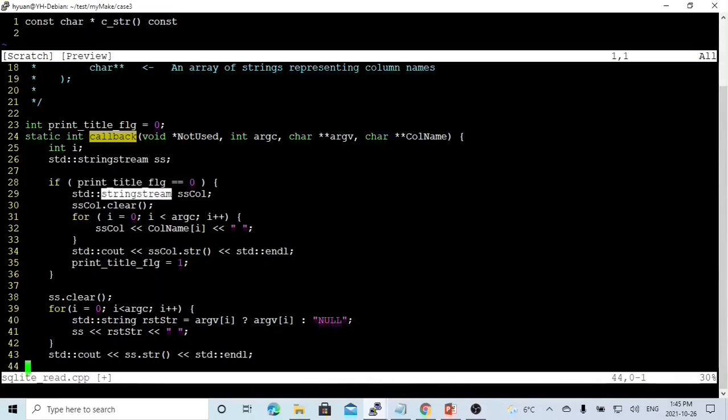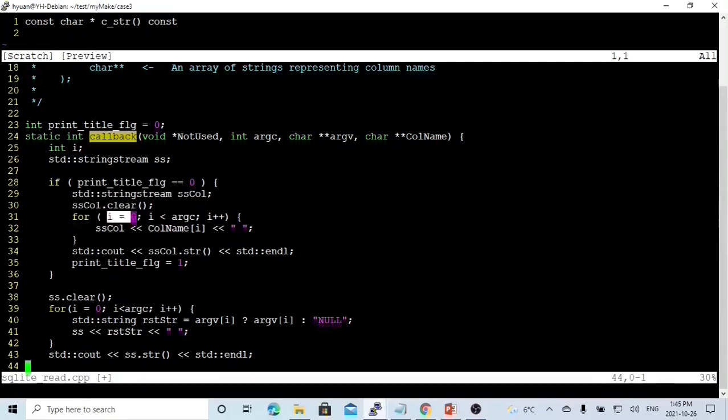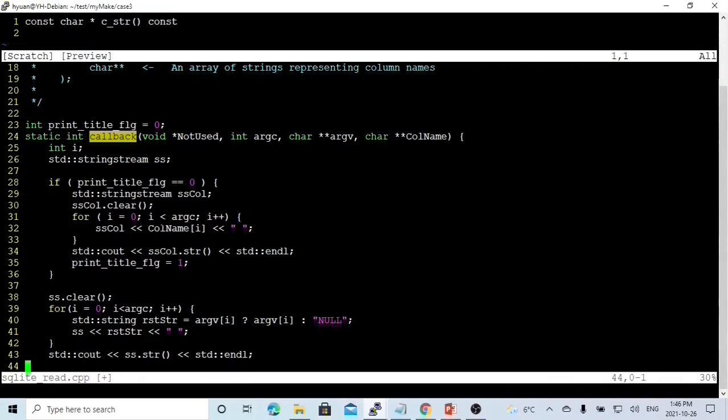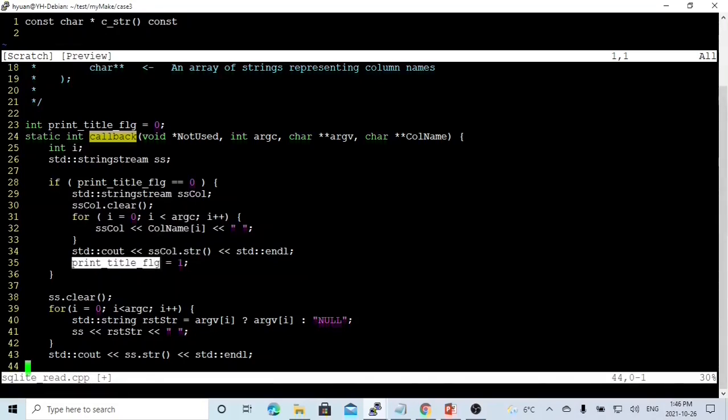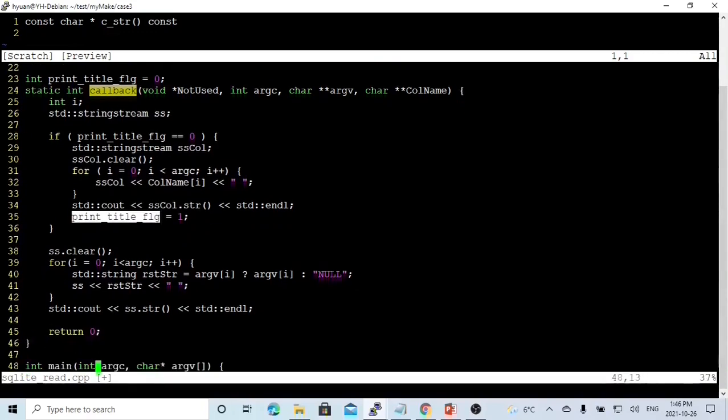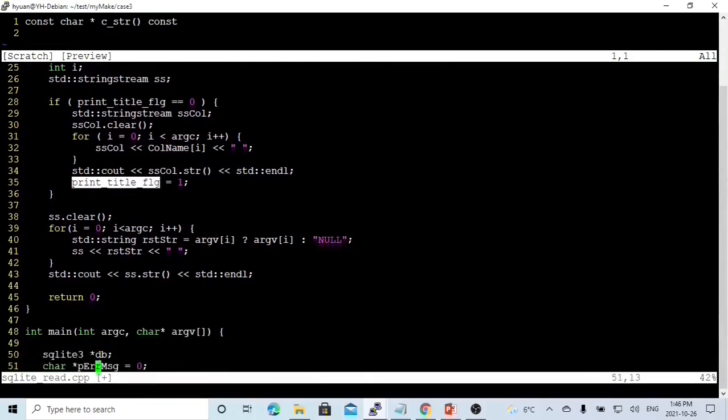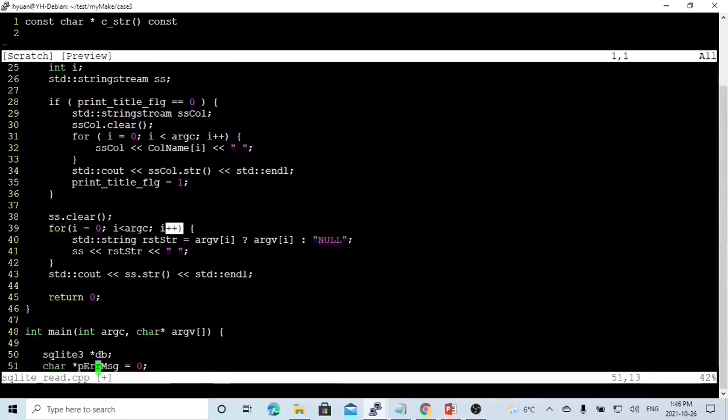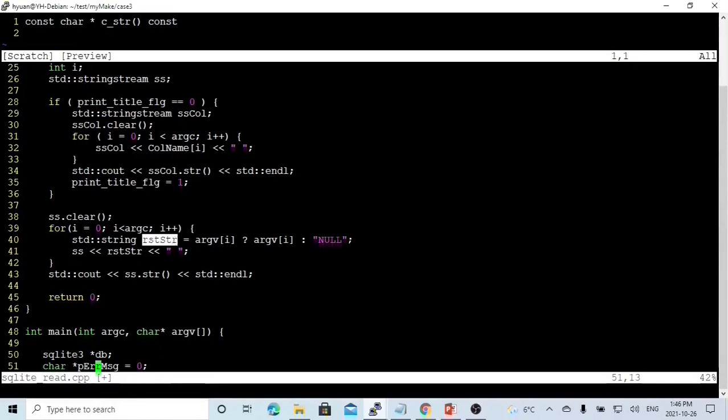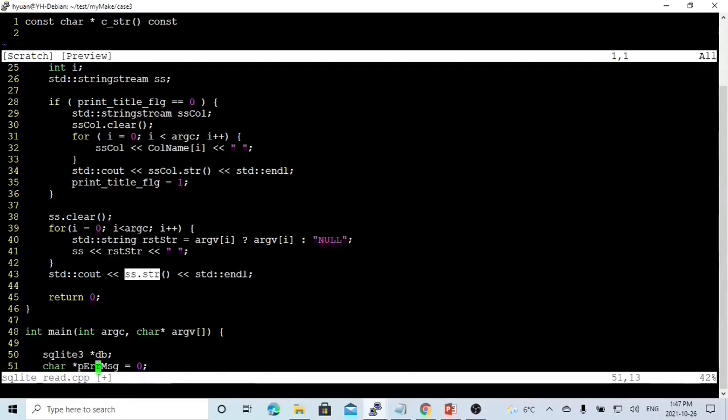Inside this if, we instantialize a stringstream called ss_col. We make a loop: i equals zero to i less than argc, which is the total number of columns, and i plus plus. We put our column name into our stringstream of column, and finish the loop. We just print stringstream of column. Then we set print_title_flag, which means one means the next row we fetch, we will not print the column title. We only print the first row we fetch. Then we print the field. We still make a loop from zero to argc, i plus plus. Each loop, we check argv[i]. If we have some value, we assign this value to the string. Otherwise, we assign null to the string, and we put this string to our stringstream. Finish the loop, print our stringstream, and return from the function.